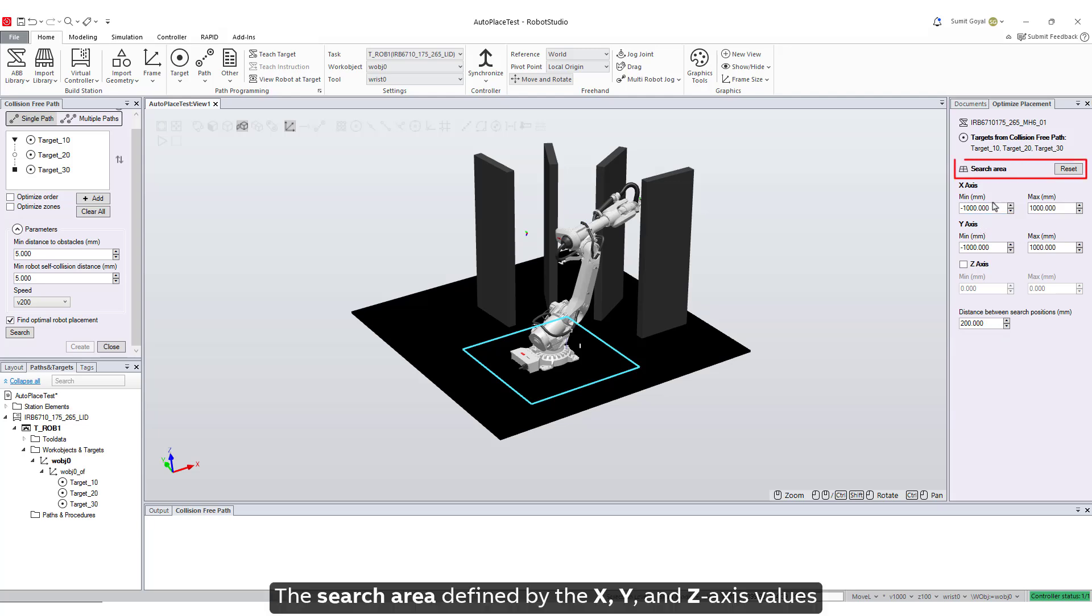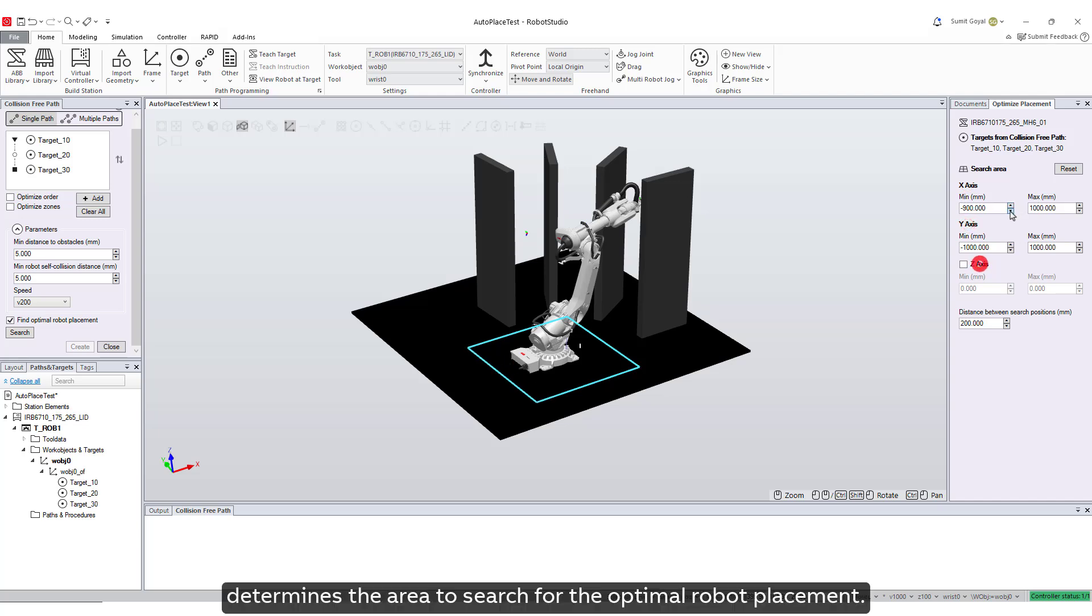The search area, defined by the X, Y, and Z axis values, determines the area to search for the optimal robot placement.